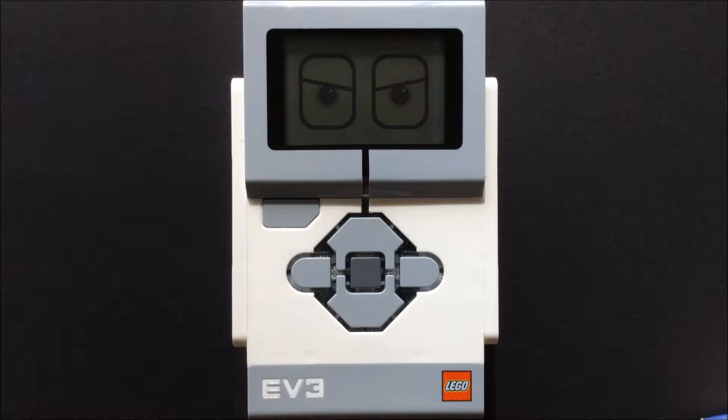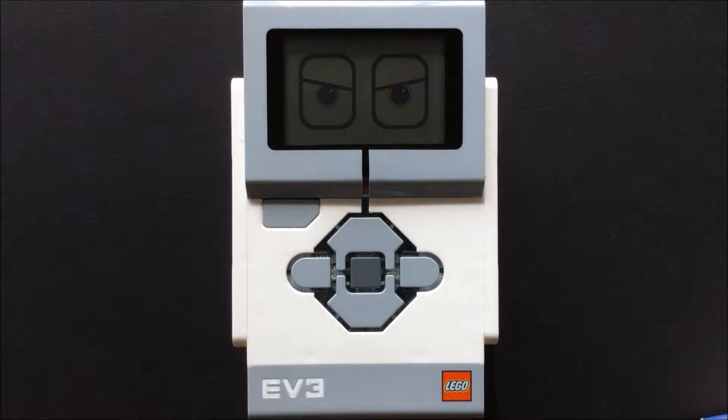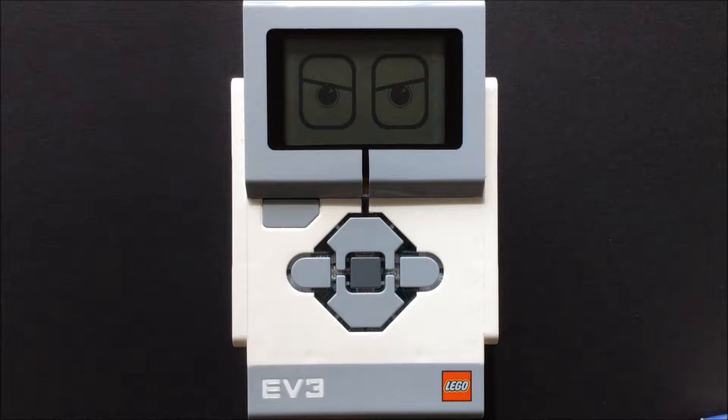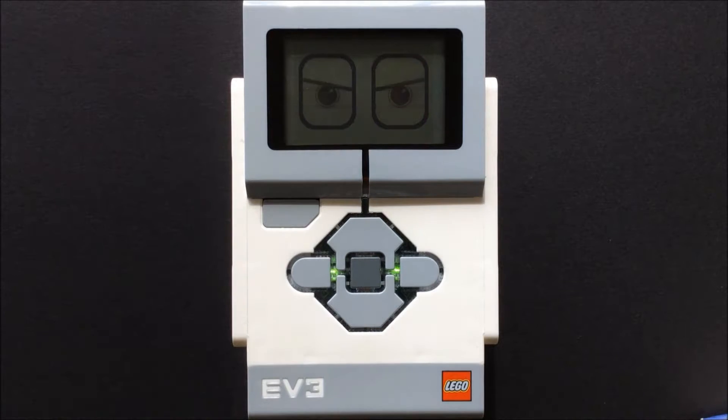I have LEGO Mindstorms EV3-31313, which comes with a color sensor, a touch sensor, and an infrared sensor with a remote beacon.